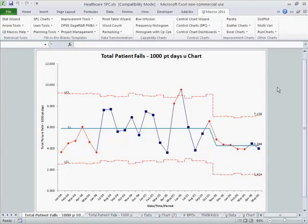In healthcare, we can use the U-chart to track any time there's a chance for multiple errors per unit, per patient, per medication, or per surgery. Any time we're counting all the possible ways things can go wrong, we can use the U-chart.